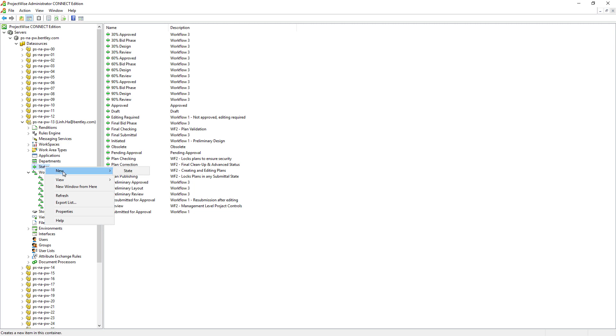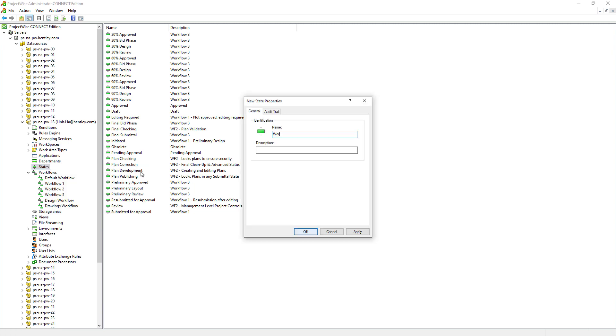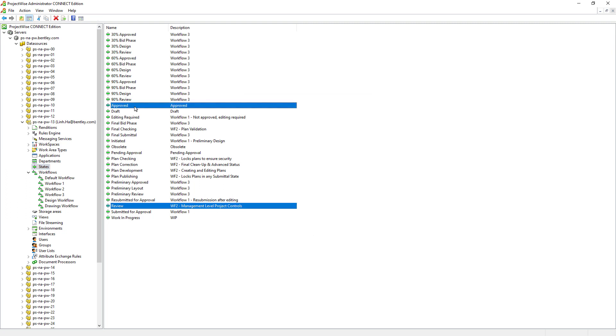Right mouse click, New State. And give it a name, Work in Progress. Review and Approved already exist, so we won't need to create these two states.